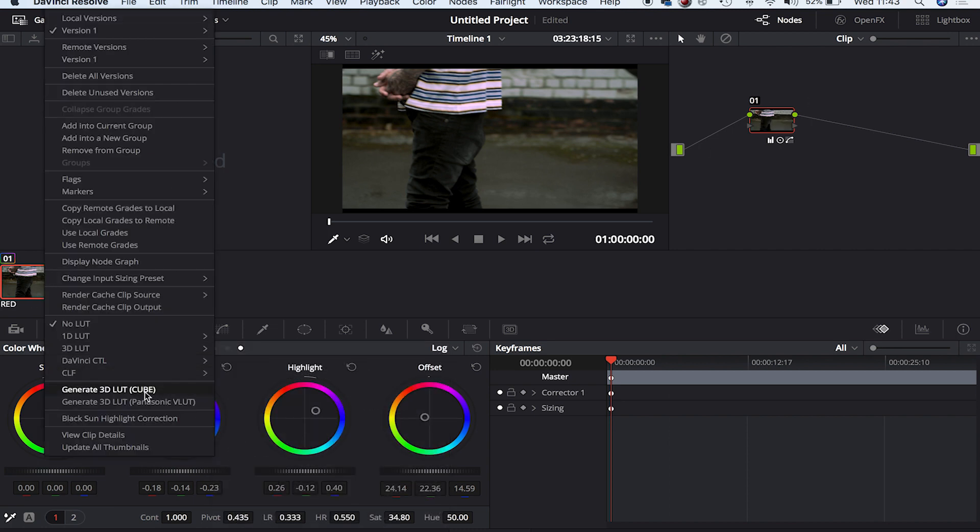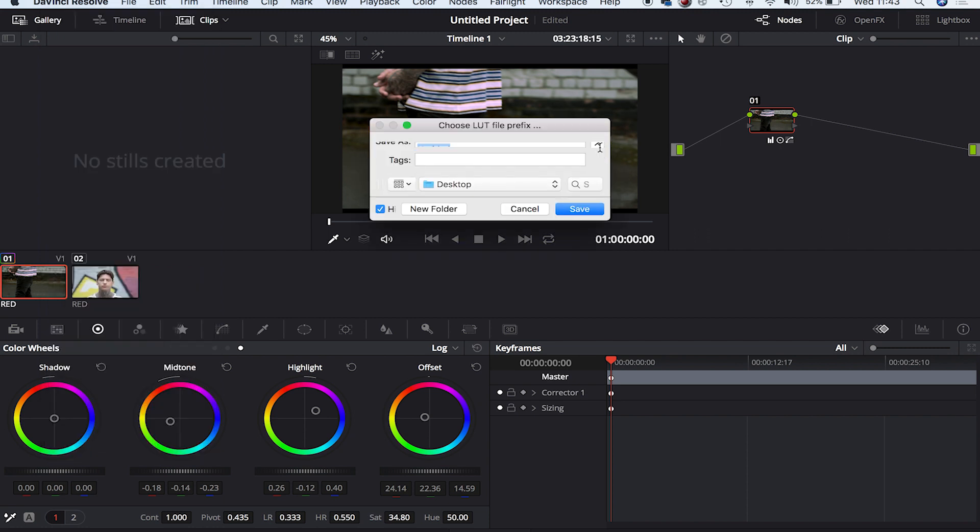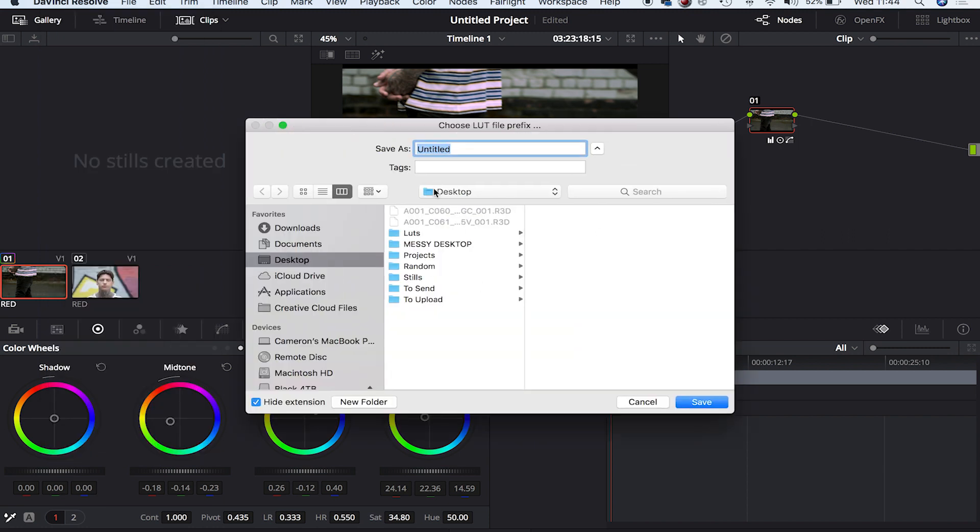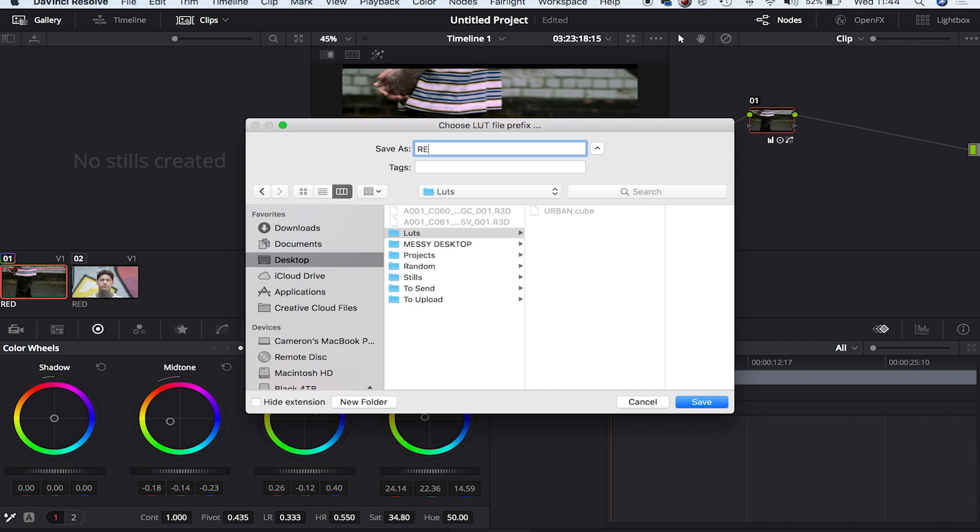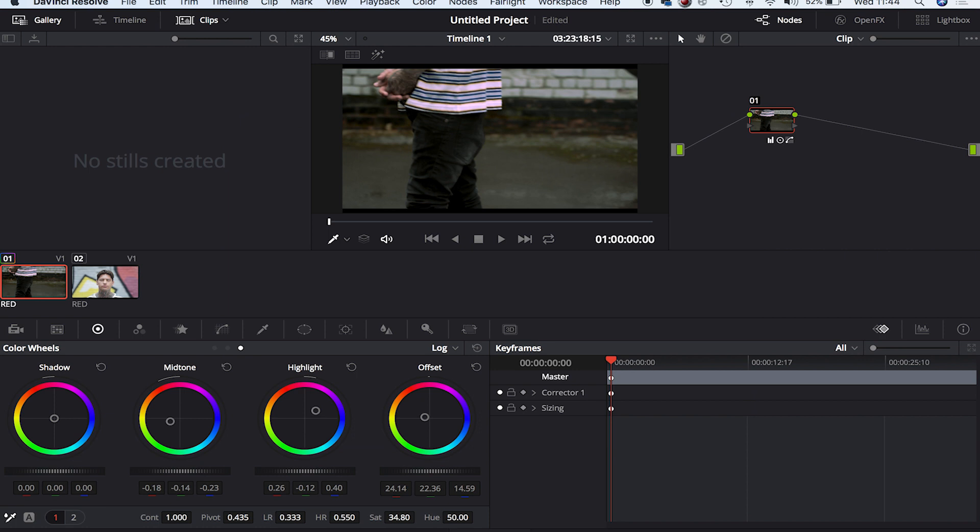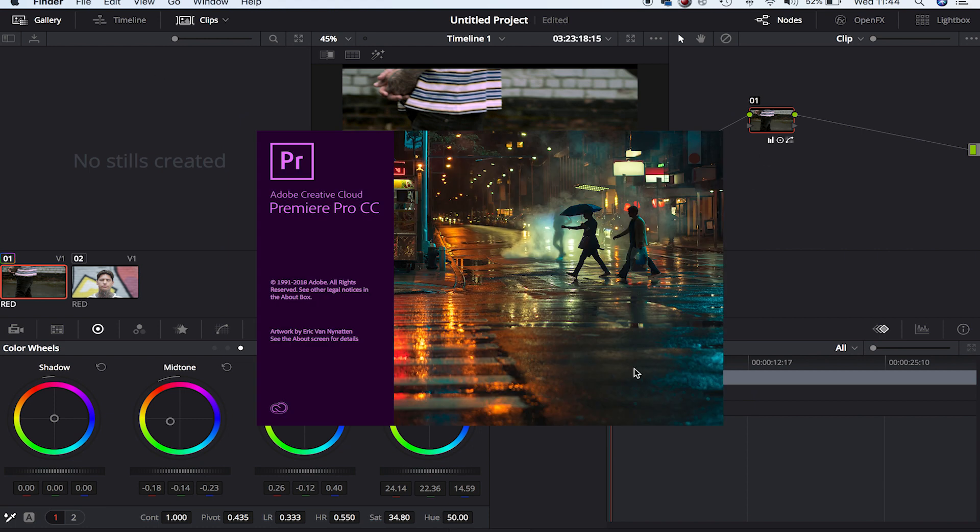Let's put it in our Looks folder, called 'Really Cool A-Level Media Film LUT.' Save. So let's fire up Premiere Pro, the best editing software in the world - never crashes, really stable. Let's drag our clip and create a new sequence.